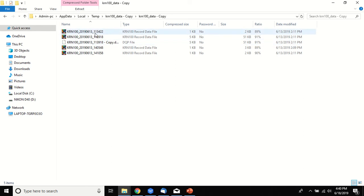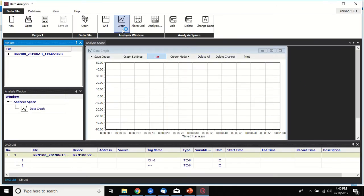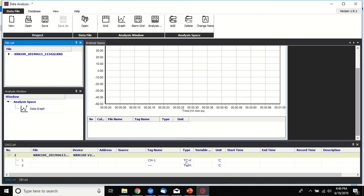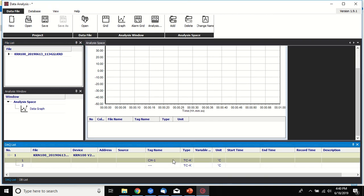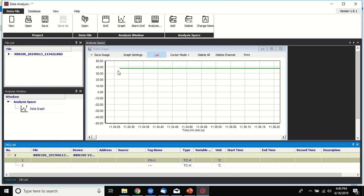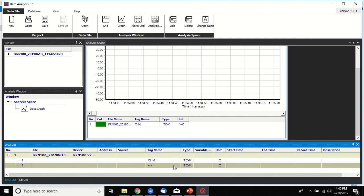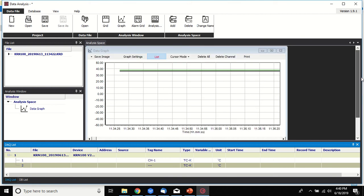I choose 13 June 2019 and double click, then select the graph. I choose channel one and drag it to the column, so I have data for channel one. Next, I click here, highlight here, and drag here, so I have two channels.